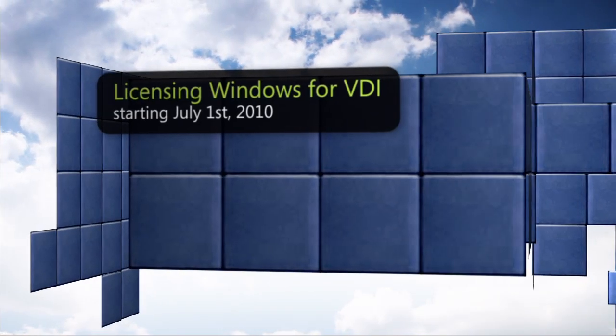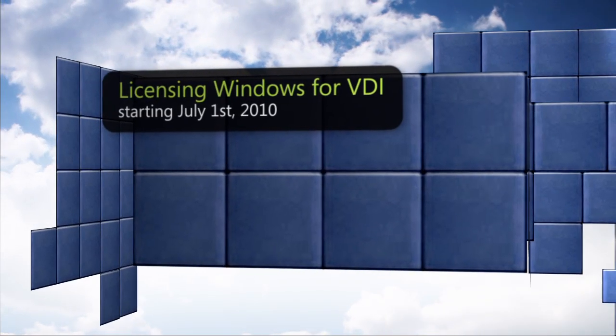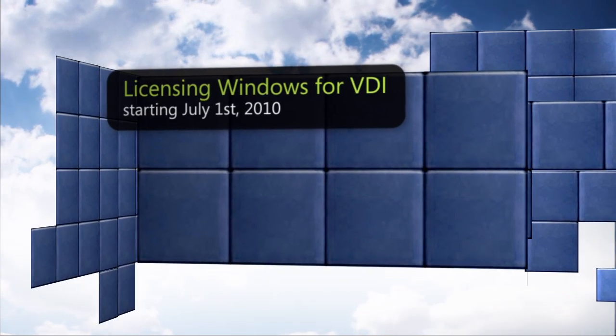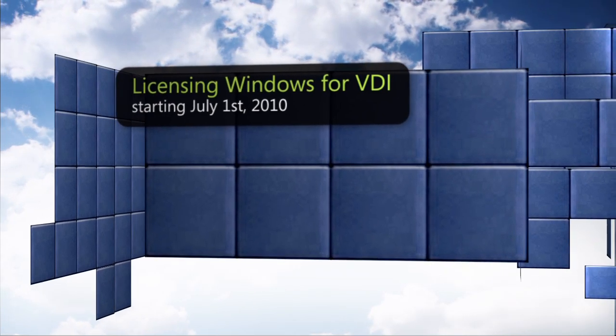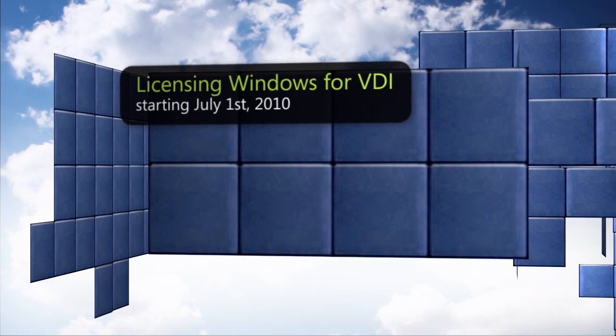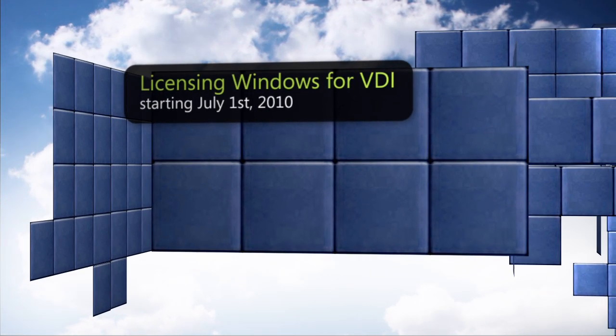Starting July 1, 2010, Microsoft will offer improvements to the licensing procedure for virtual desktops.